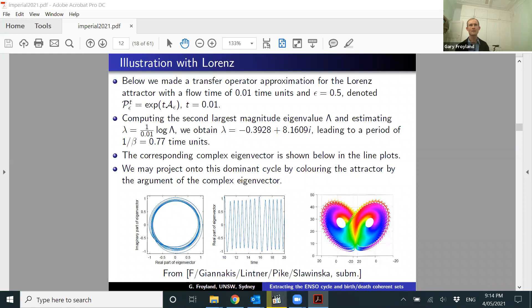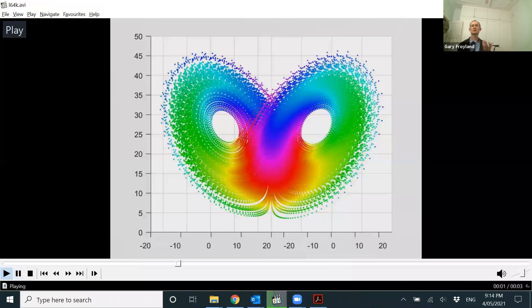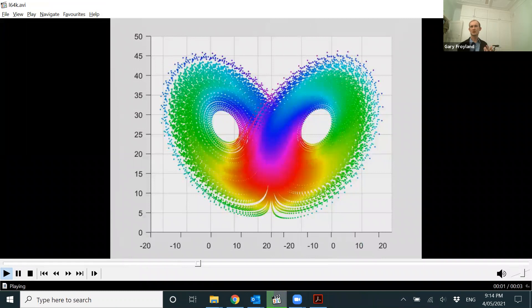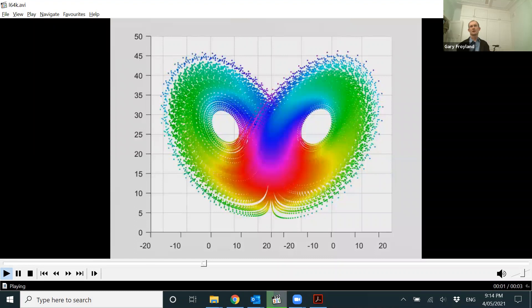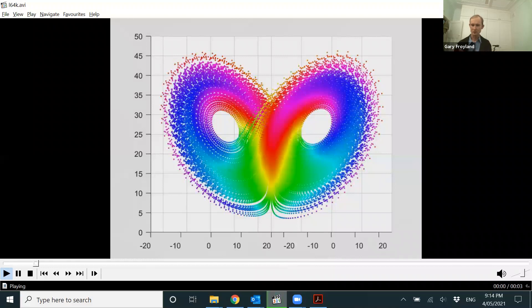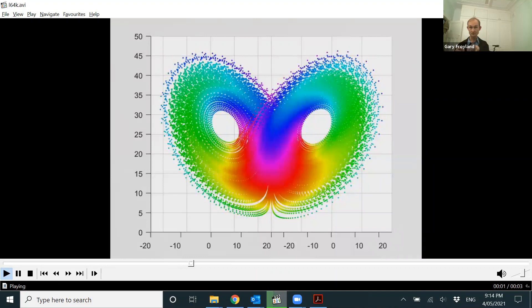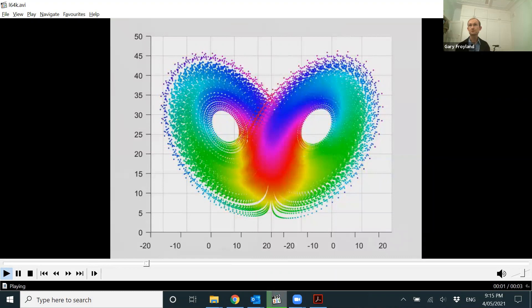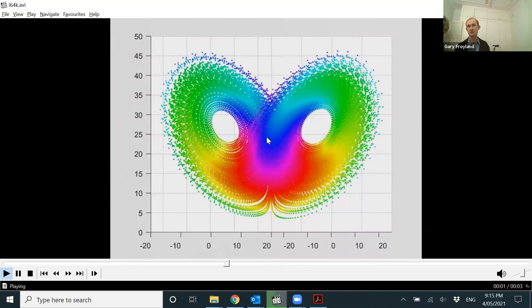This is evolving that complex eigenfunction through one period of 0.77 time units — you go through one complete cycle. In this way we project the Lorenz dynamics — it's a non-invertible projection down to circle dynamics, losing a huge amount of information. But this is how you would do it, and it's consistent with what you'd expect, since a lot of the motion is circular around the wings.